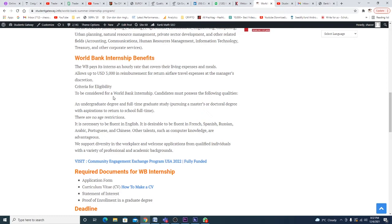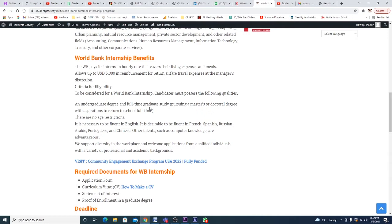Criteria for eligibility - to be considered for World Bank internship, candidates must meet the following qualities: an undergraduate degree, full-time graduate degree, or doctoral degree. They want a student because internship is always for a student, right?